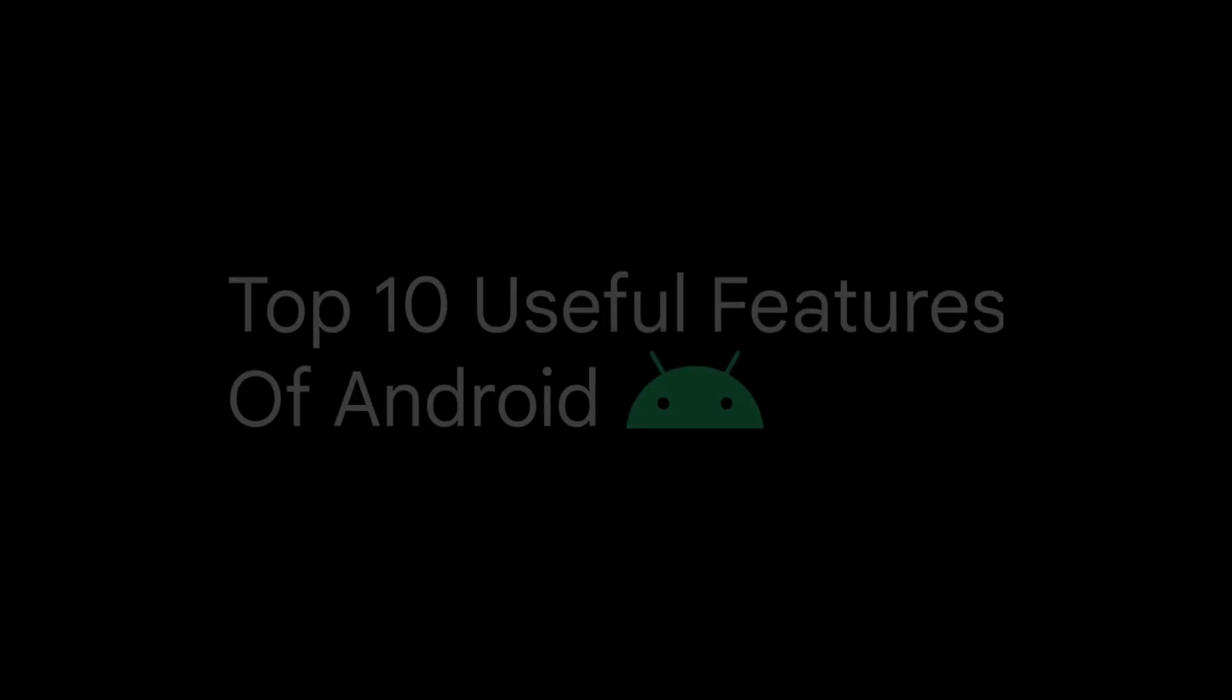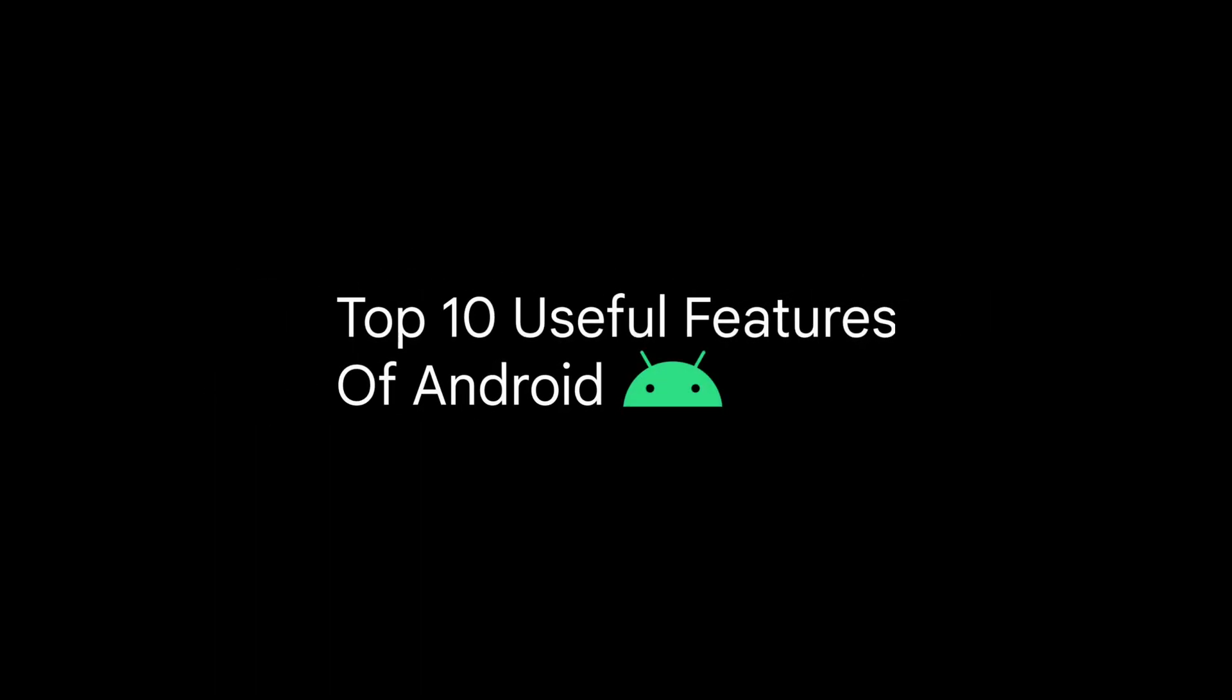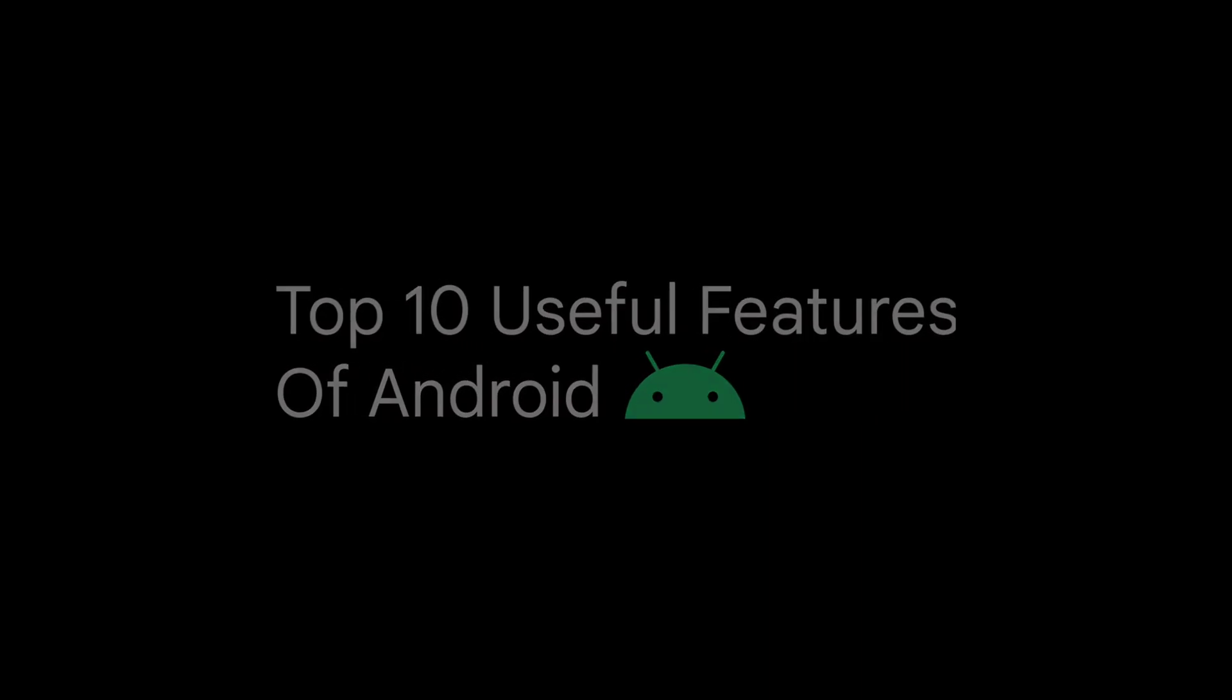In this video, I will introduce you to the top 10 incredibly useful features of Android that you probably didn't know about.